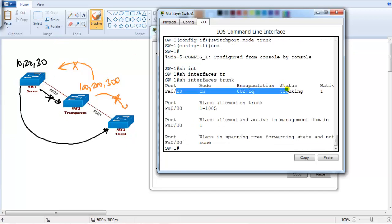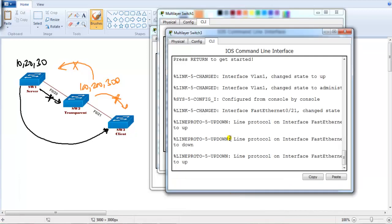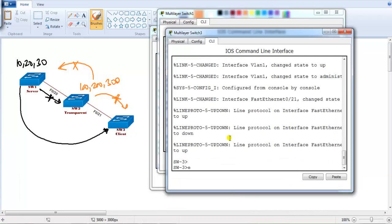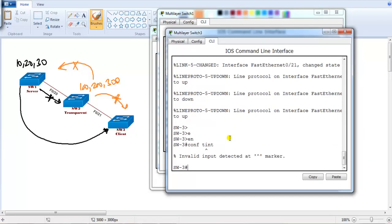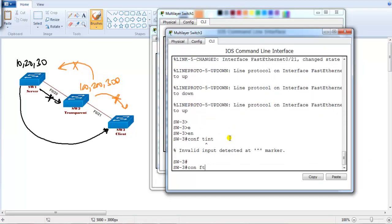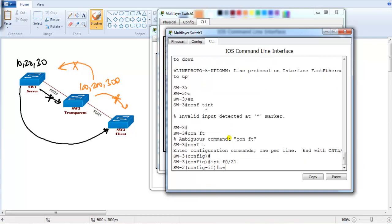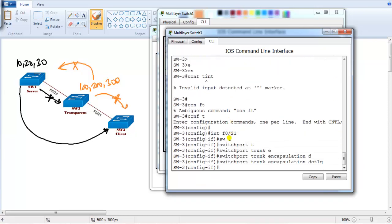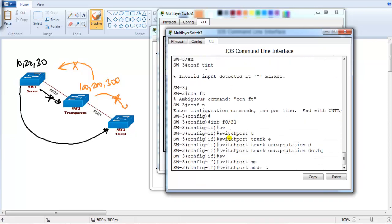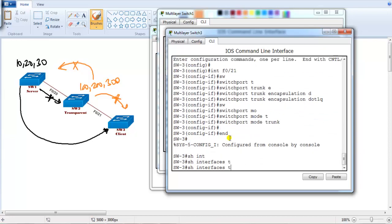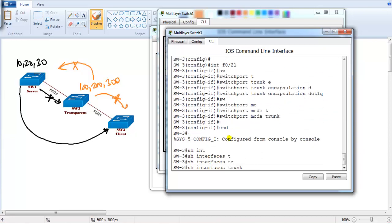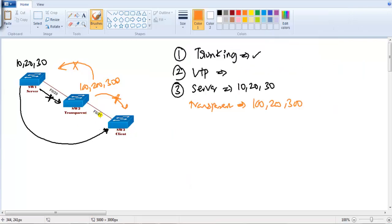Now the same thing I need to do on switch 3. I'm connecting interface f0/21. Switchport trunk encapsulation dot1q, switchport mode trunk. If I verify show interface trunk, I can see port number 21 is configured as a trunk port. So trunking is a prerequisite for the VTP messages to be sent between the switches.